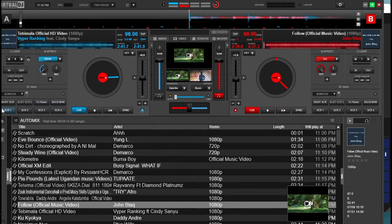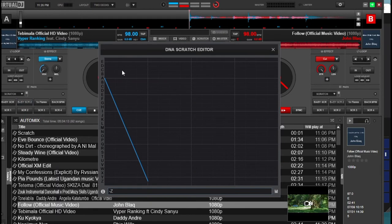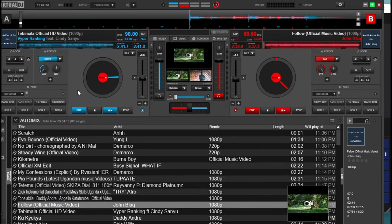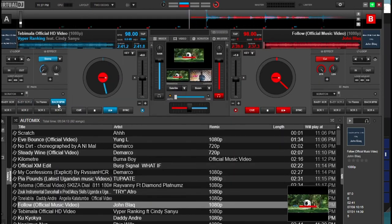We have eight pads here that you can use for Scratch DNA by default, and we also have another eight which I'll show you how to set up in the next video. We have these patterns that come along here — some of them come by default, and this is how they should sound.